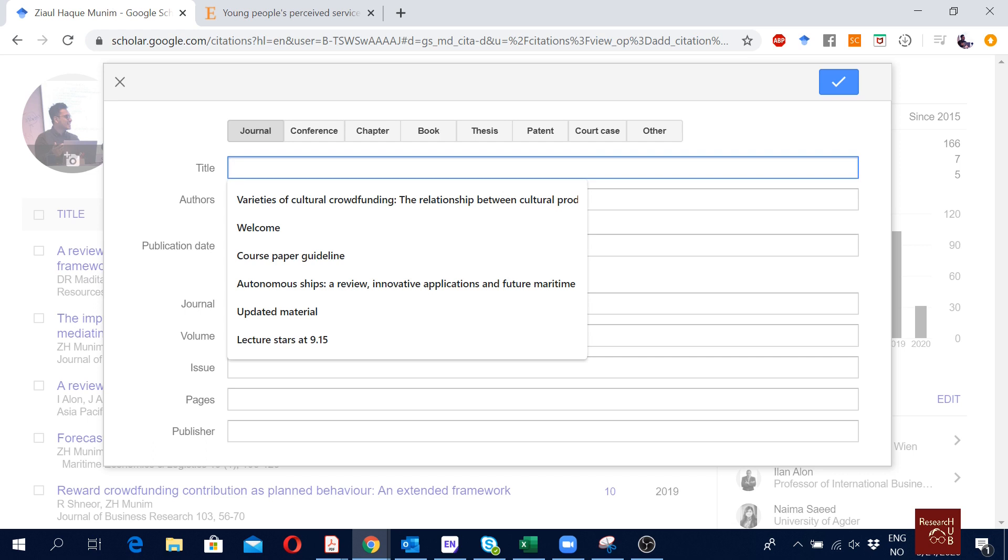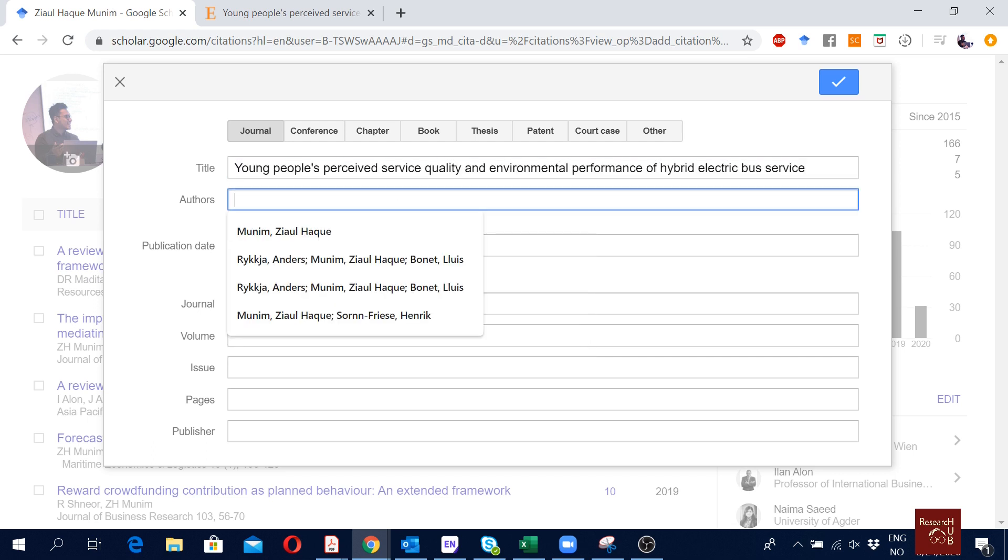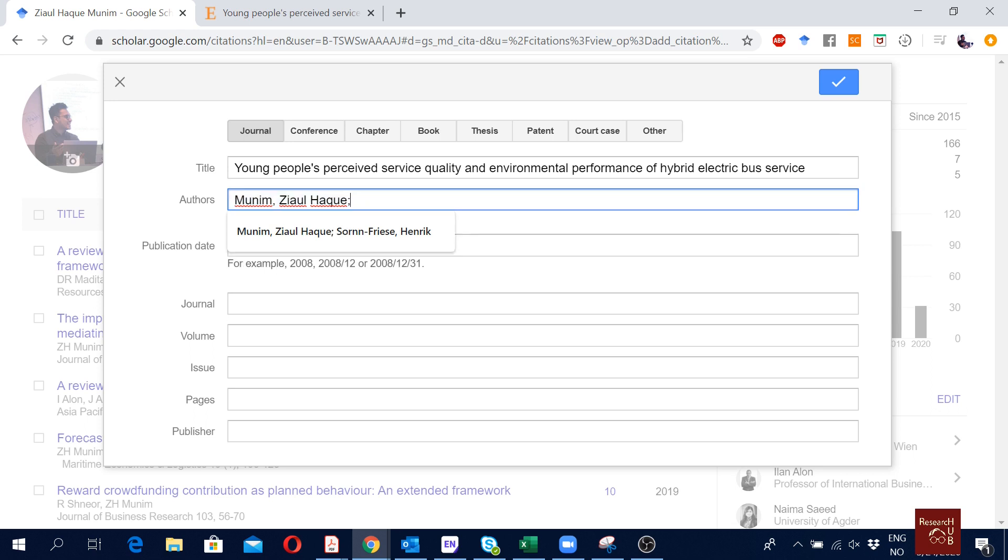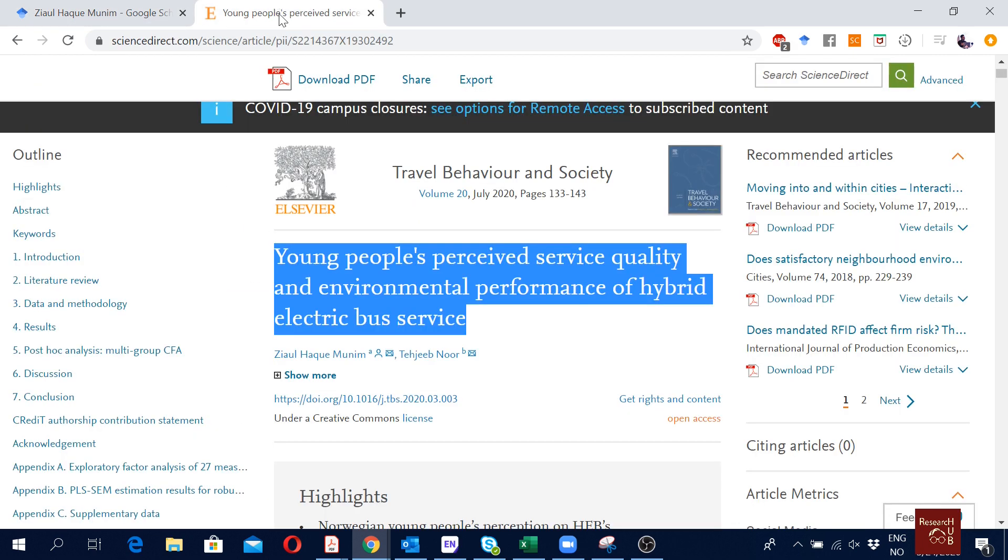Then put it here. For authors, it's me, so first we put our last name and then comma and our first names. It could be one name or it could be two or three names, how you want to write your name. Then we will use this semicolon and then the next author's name. First comes the last name of the next author, comma, and then the first name of the author. The publication date is 2020.